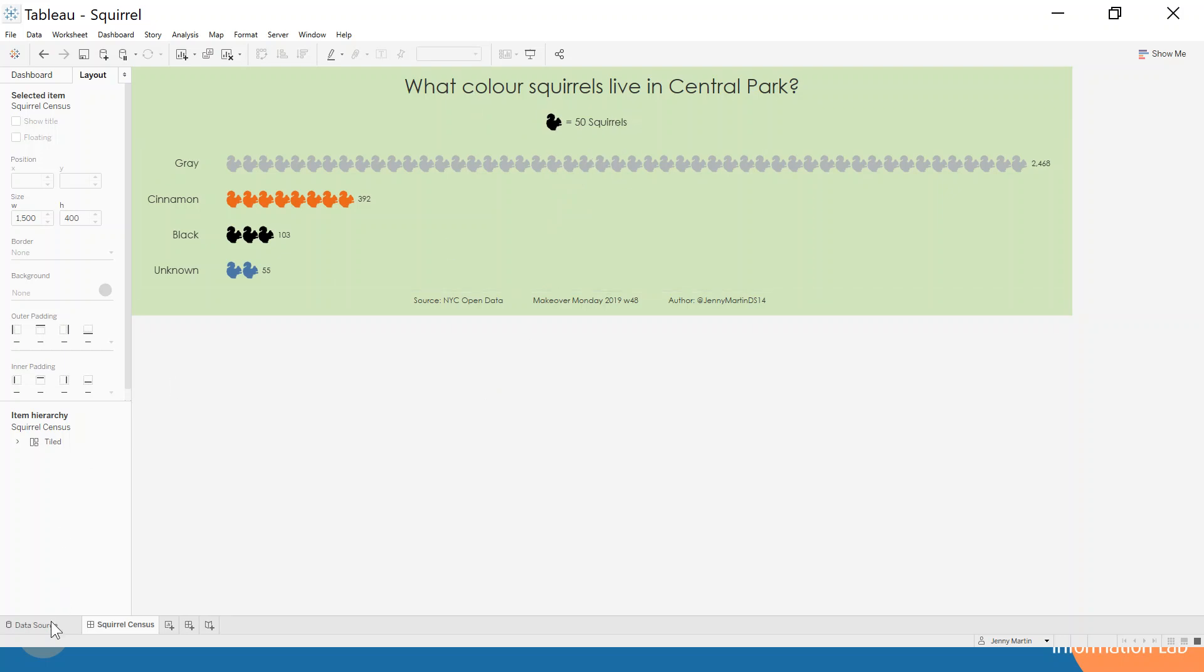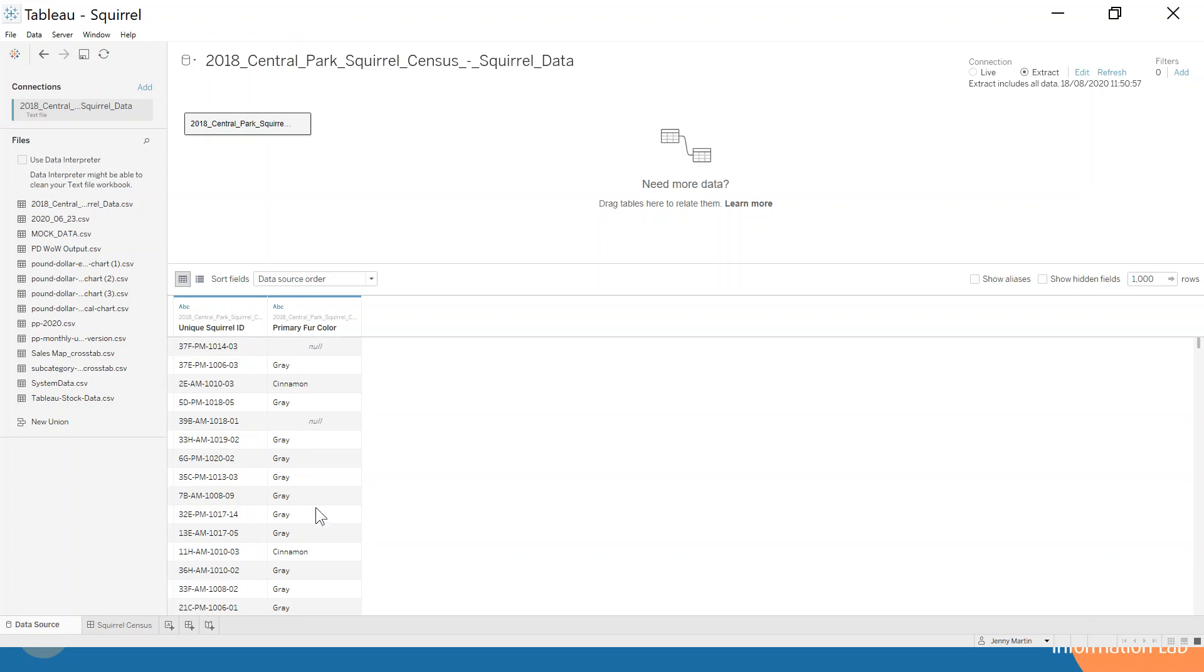Our data source is very simple. We have for each unique squirrel ID—so that's our very low level of detail—and then our colors of their fur.